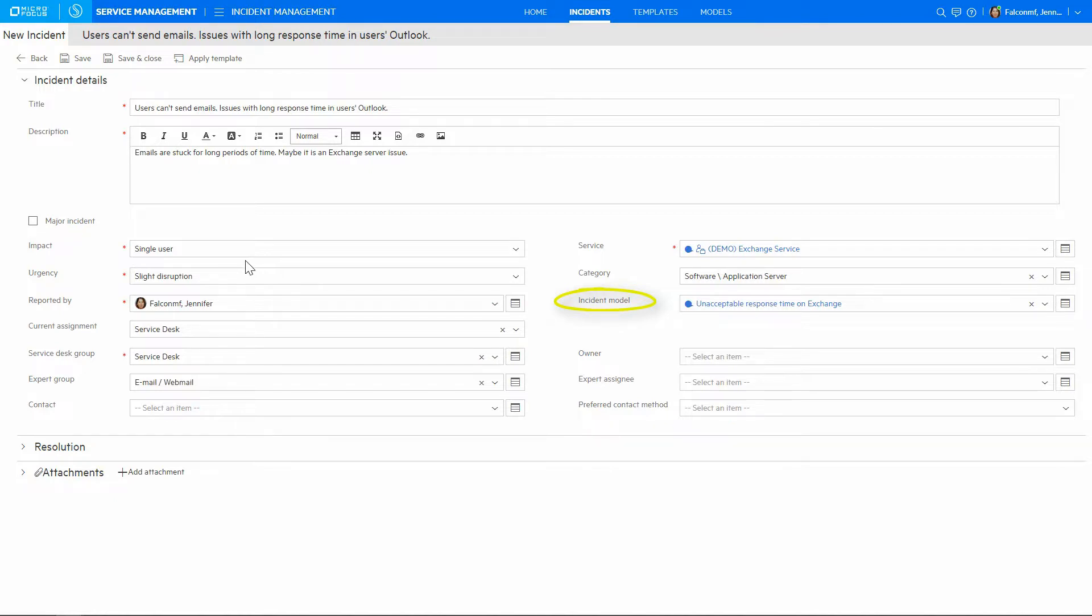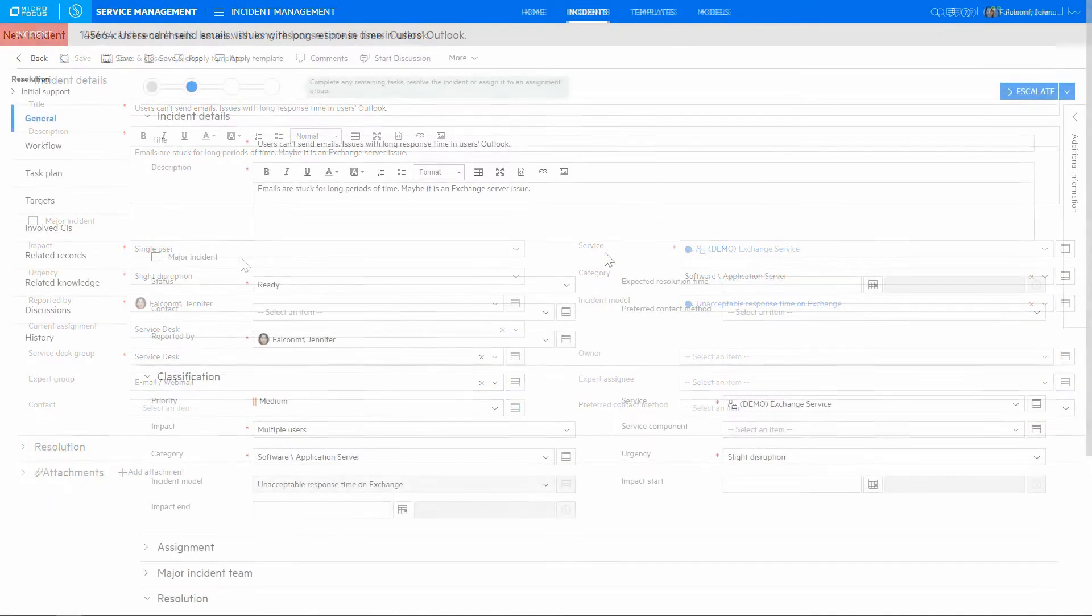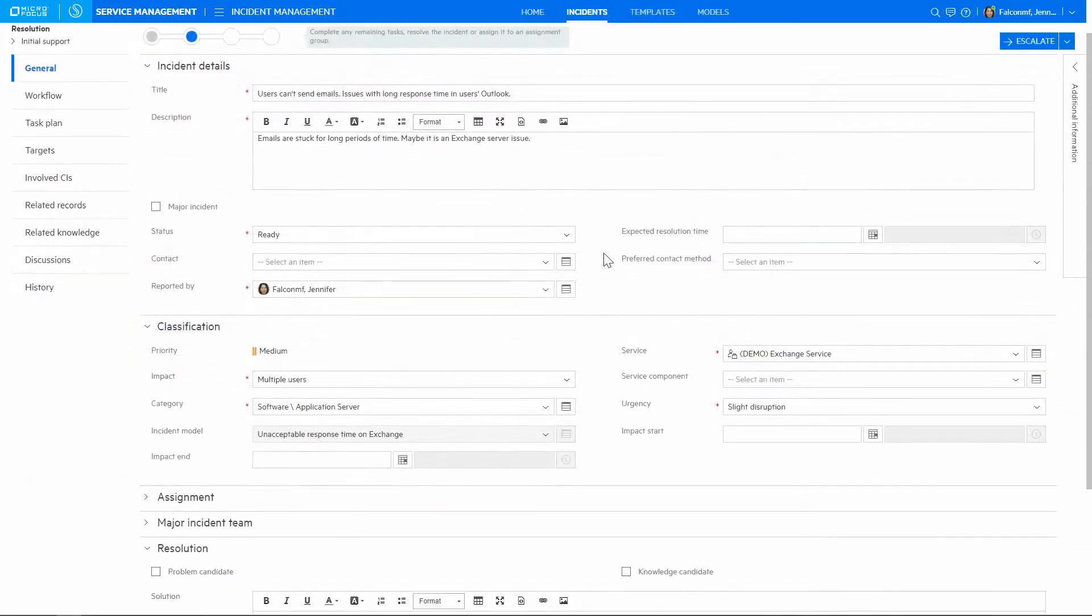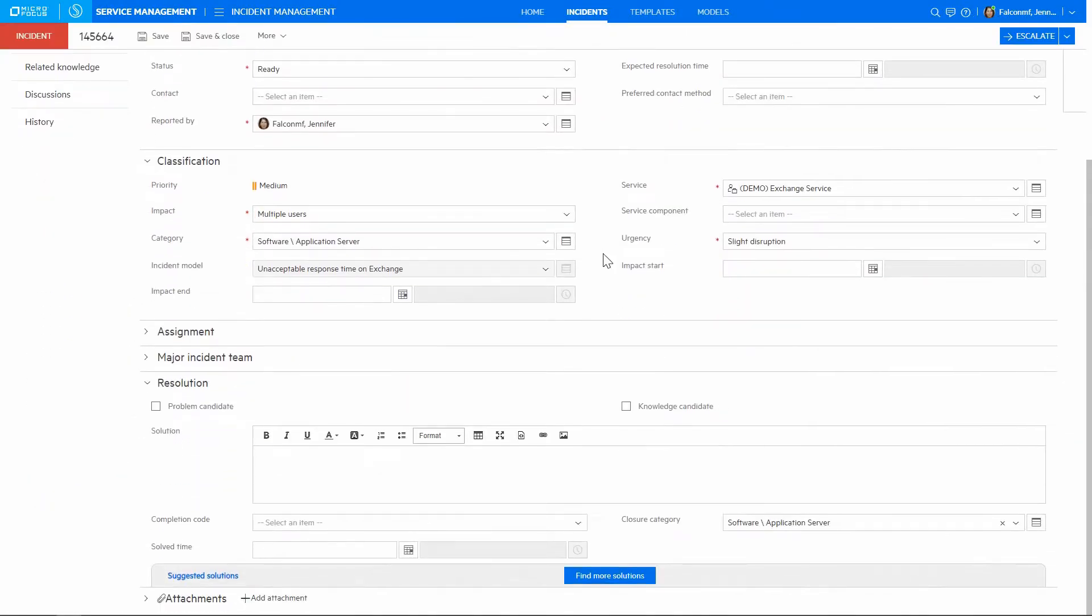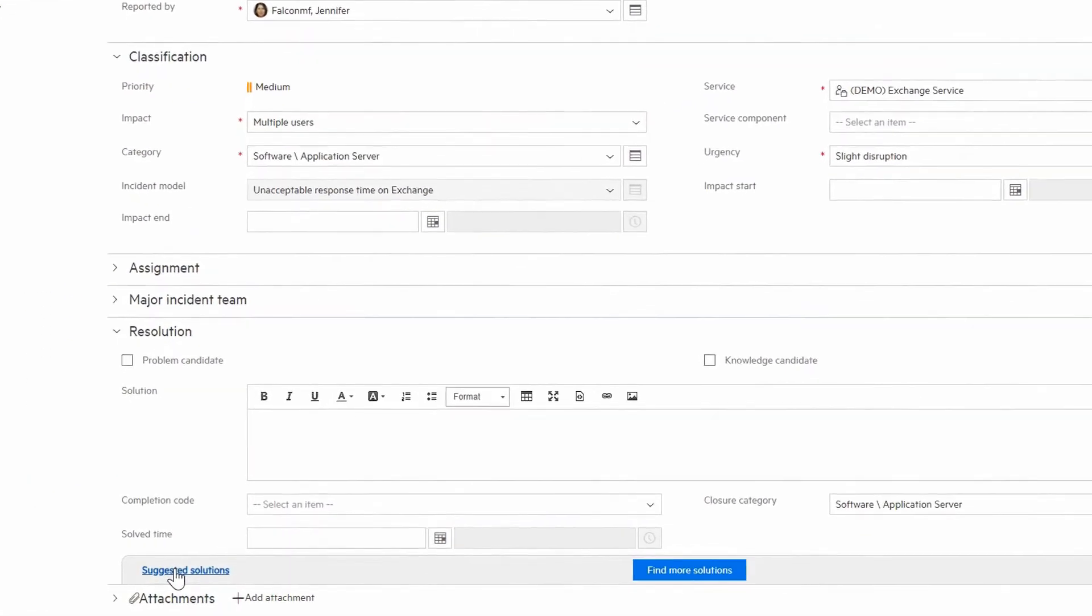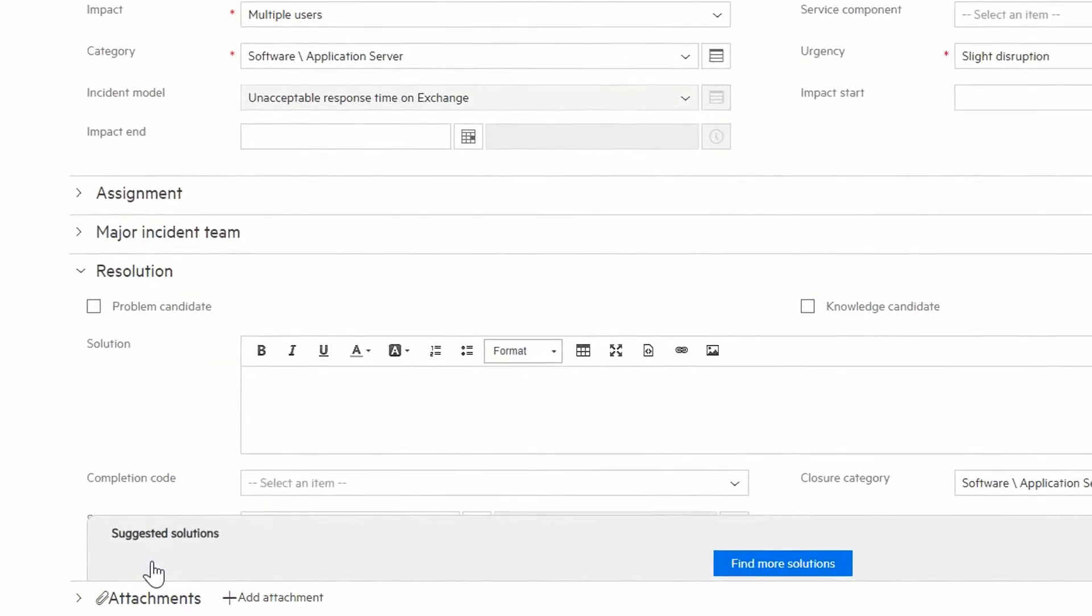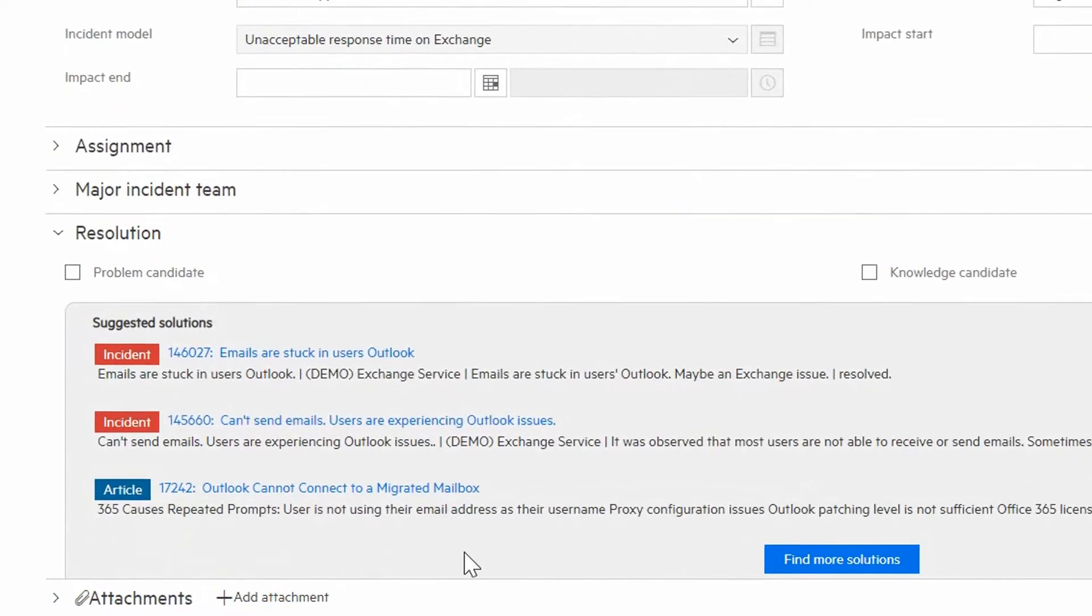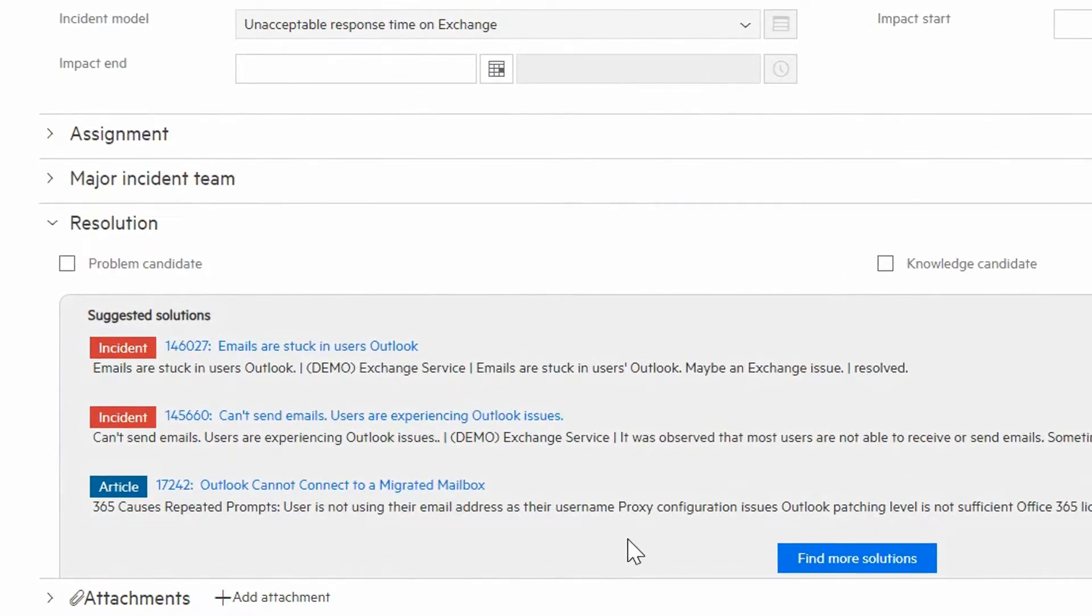Smart Analytics again presents the suggested option in blue. In the resolution section, we find suggested solutions panel. The top three matches are displayed, and this is based on SMACS' powerful natural language search capability of the unstructured data.